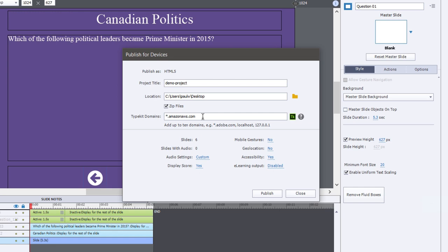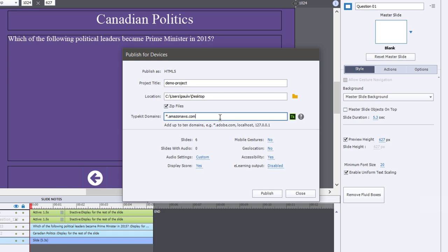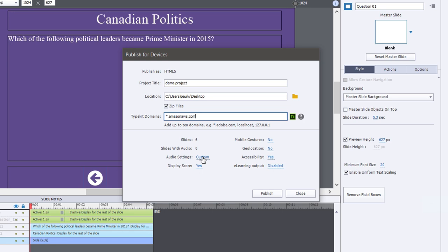Again, because this is associated with my Typekit account, I need to supply up to 10 domain names for the Typekit fonts to work properly. Because I'm going to be publishing this project to my Amazon AWS server, all I need to enter is star dot Amazon AWS dot com, and that'll work fine. So there's some nice links here. Actually, first of all, this is designed to confirm that you've set up everything correctly. But if you need to change something, these links will open up additional windows, allowing you to make further revisions before you actually hit the publish button. So let's go through a few of those things here.